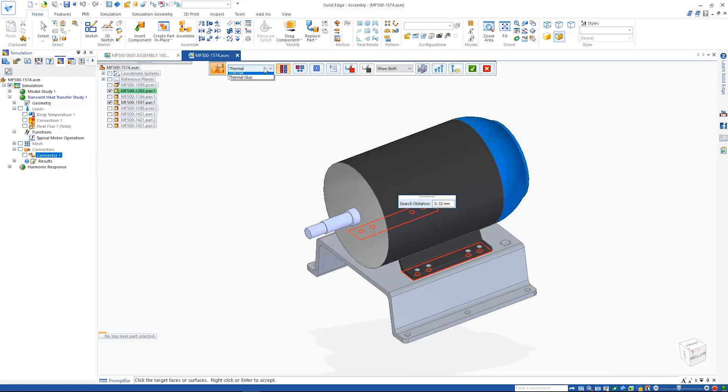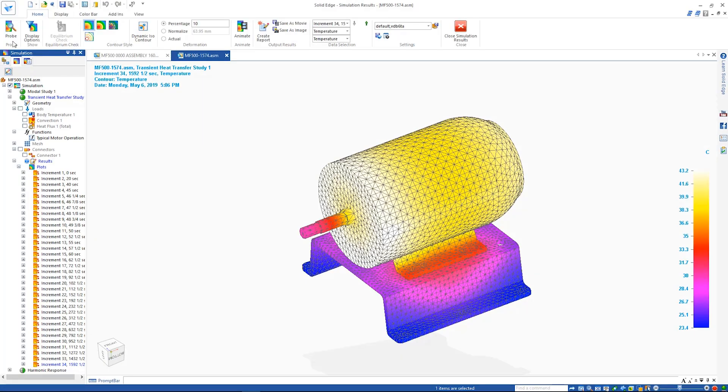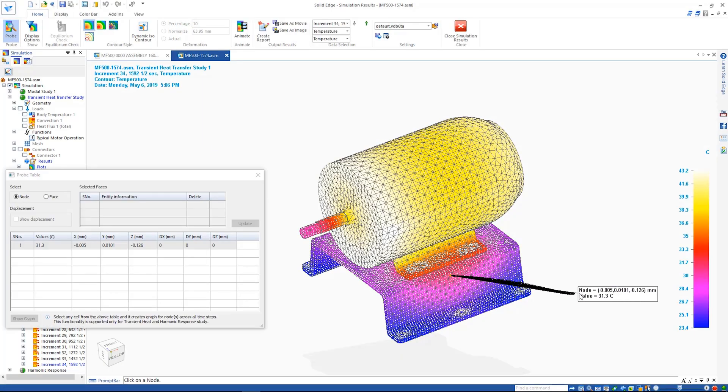Probing some of the nodes and creating a graph clearly shows the impact of the function by plotting temperature versus time.